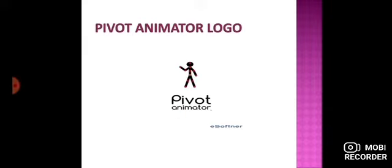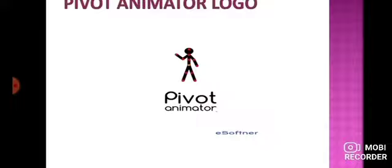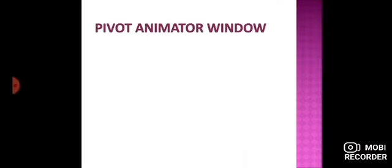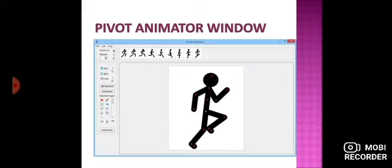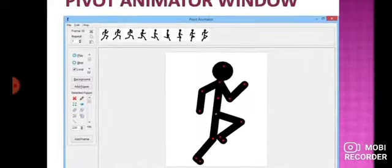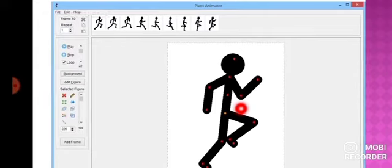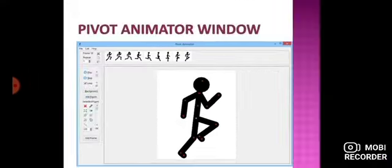First, we have the logo for the Pivot Animator. You can see in this picture, this is the logo for the Pivot Animator. Pivot Animator का logo इस तरह से दिखता है. Next, we have the window for Pivot Animator. जब भी हम Pivot Animator को start करते हैं, तो Pivot Animator इस तरह की window show करता है. And जो center में हमें figure दिख रहा है, इसे हम बोलते हैं stick figure. I hope this is clear.